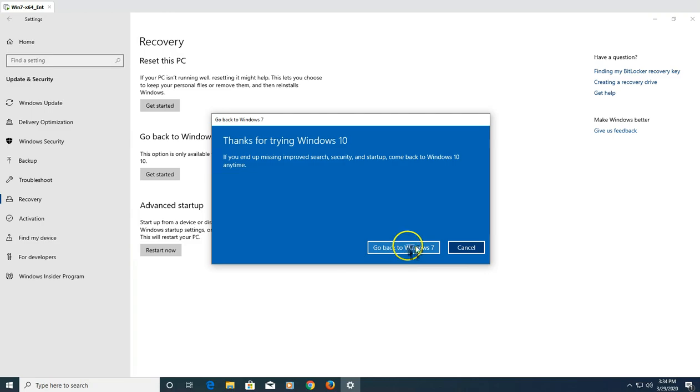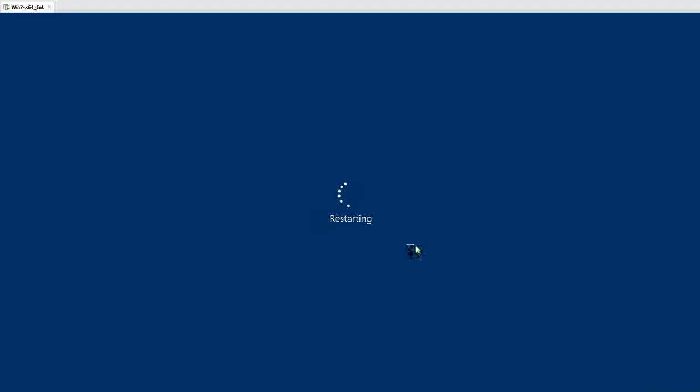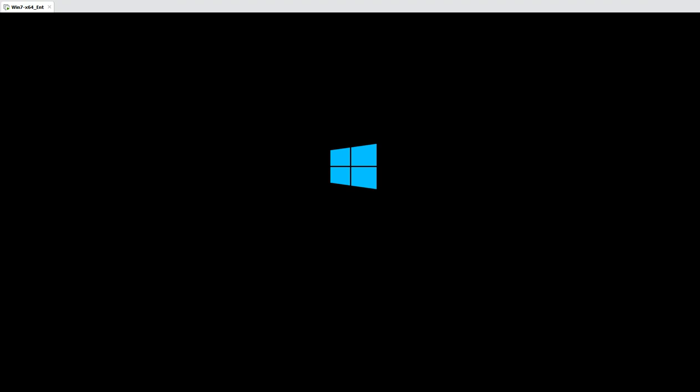The final screen says 'Thanks for trying Windows 10' and then it will go back to Windows 7. The machine is going to reboot — it will take about five to ten minutes and revert to Windows 7, applying the Windows 7 operating system to your C drive. I'm going to pause the recording and resume once the downgrade is complete. You'll see an option like 'Restore your previous version of Windows' — it will take just a few minutes.